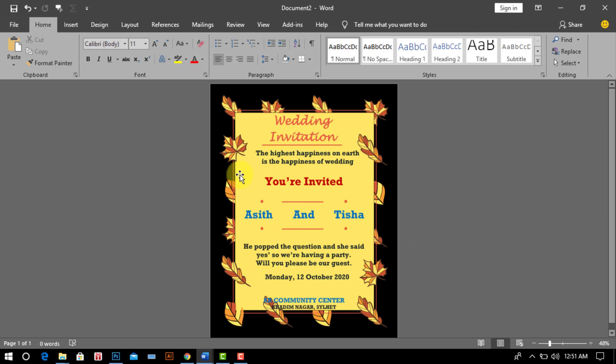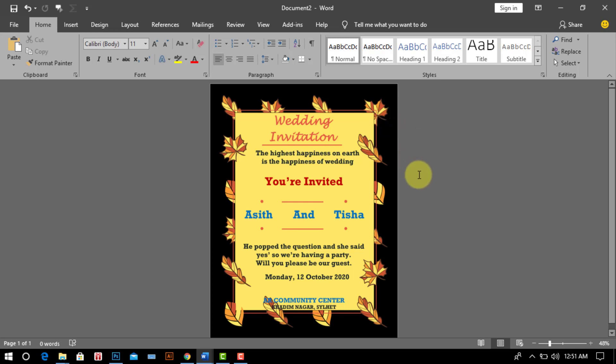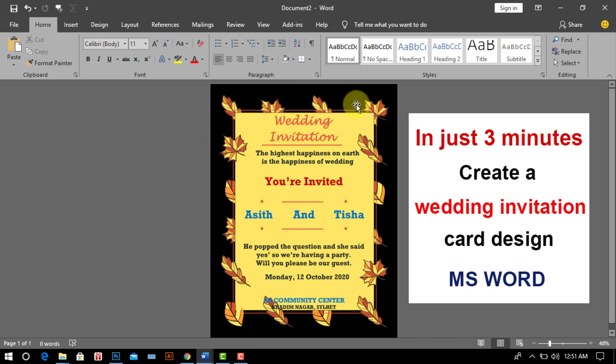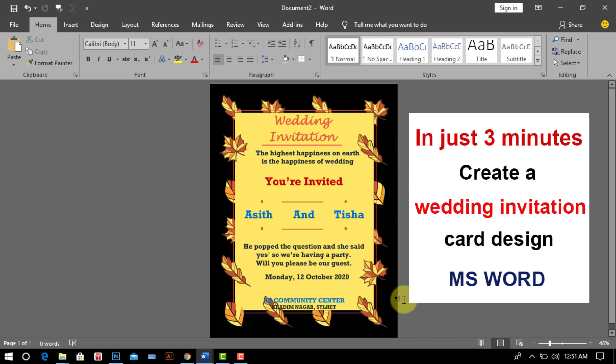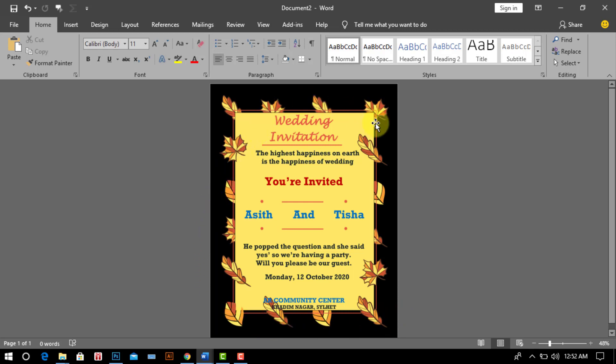You can watch a wedding invitation card design on my computer. In today's tutorial, we will learn how to create a wedding invitation card design in just 3 minutes on the Microsoft Word program in 2019. Now I am going to start my class so stay with me till the end and watch the completed video.